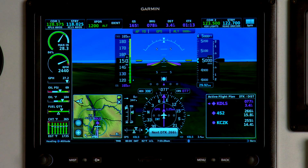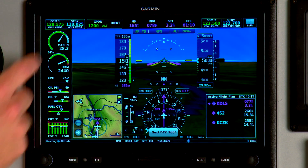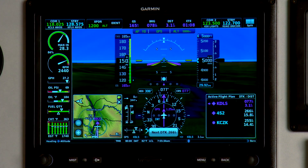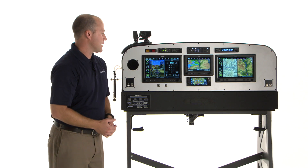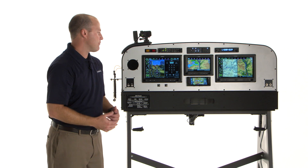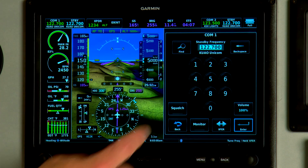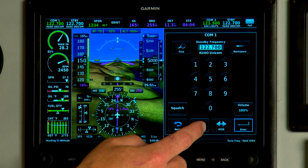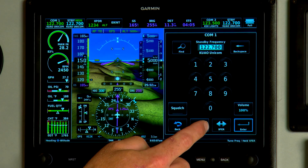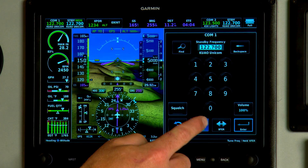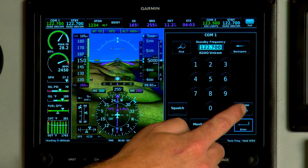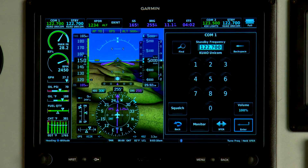When you're ready to send the standby frequency to the active field, simply touch the active frequency field. The other thing you control from the COM standby frequency menu is the squelch, the standby frequency monitor function, and the volume of the radio.